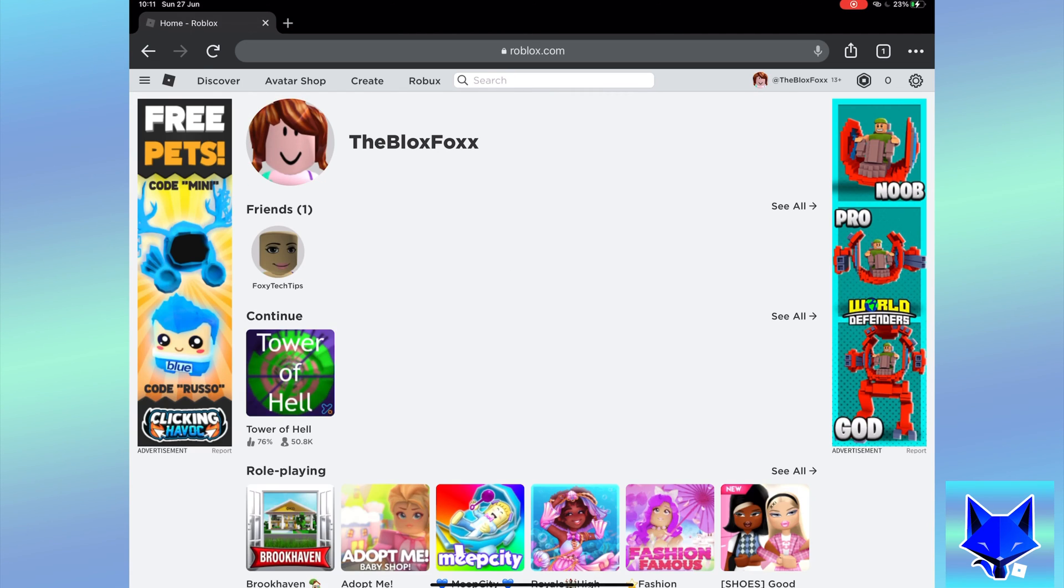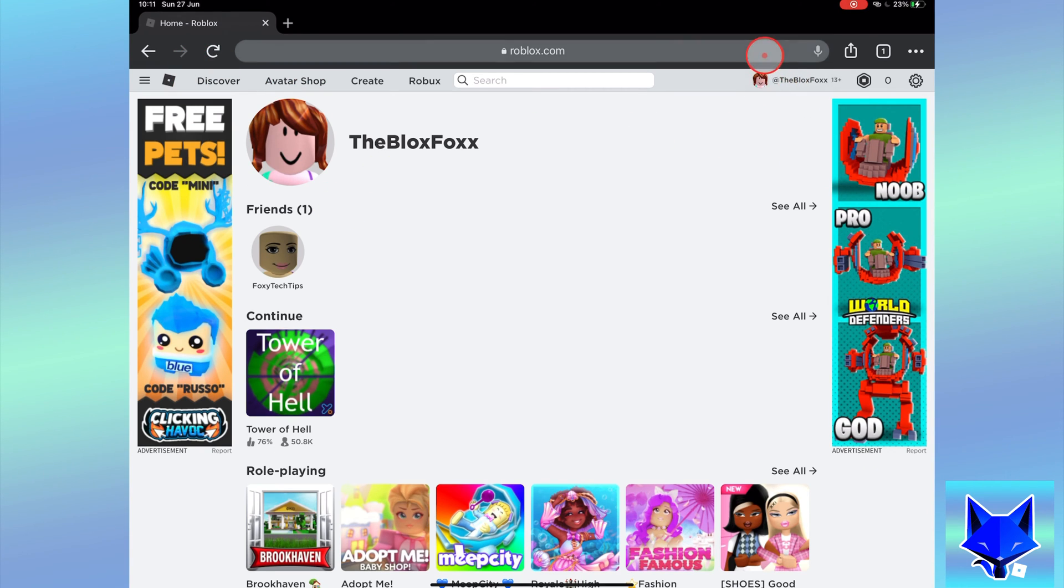Start by going to roblox.com and signing into your account if you're not already logged in. Go to your profile page.